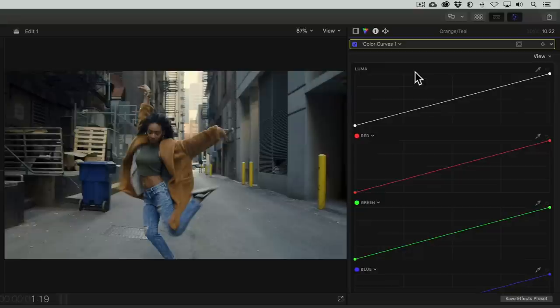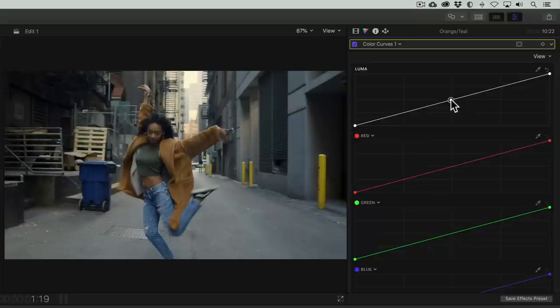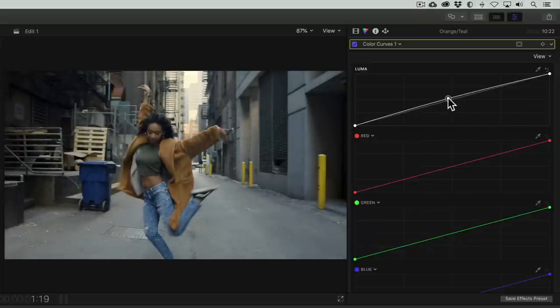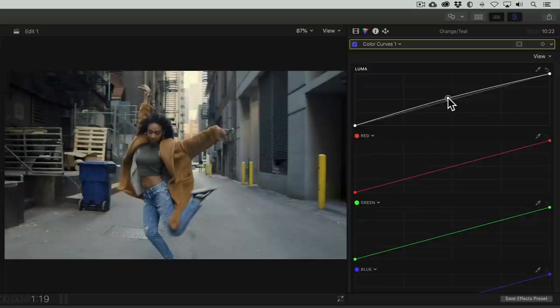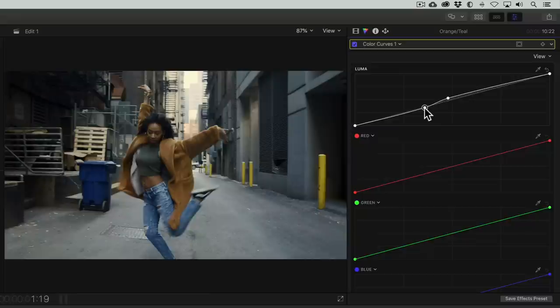In this case, we don't want to affect the highlights or the shadows too much, so we'll create contrast in between these areas known as the undertones and midtones. I'll make a point here in the midtones and drag it up. This improves our exposure but makes the undertones look a little washed out. So let's add another point here and drag it down to adjust the density of the undertones. There, that looks nice. Now we have much richer contrast.